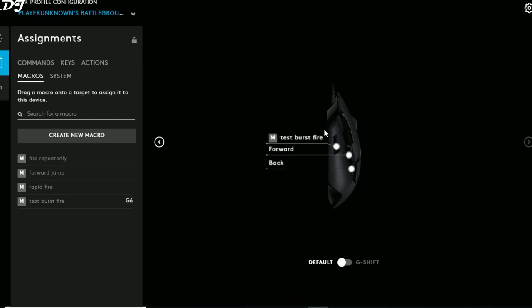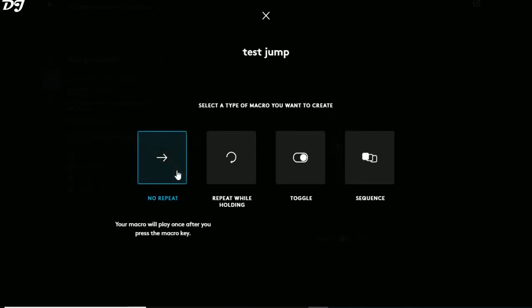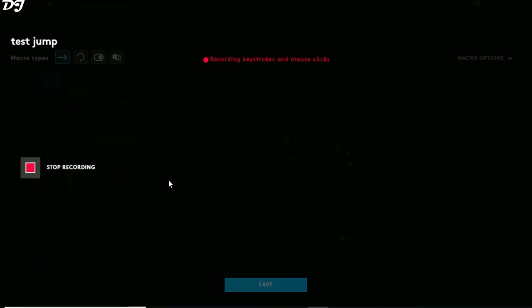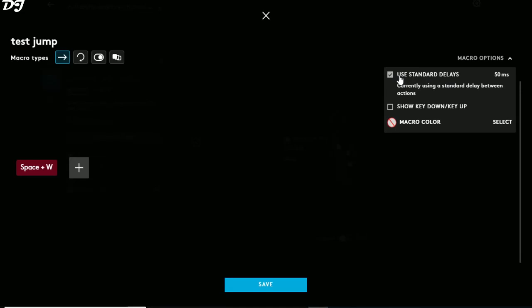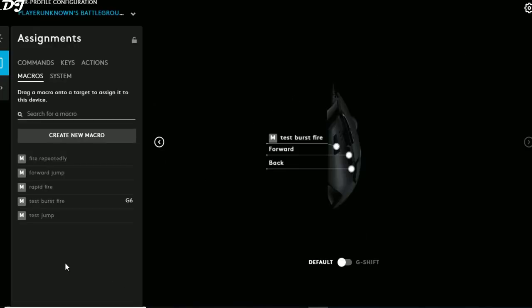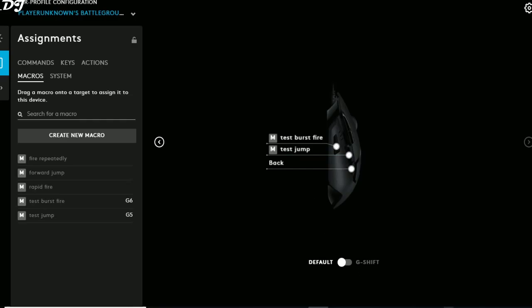The burst fire macro is now assigned to the DPI shift key. For the forward jump, click Create New Macro, name it Test Jump, select No Repeat, click Start Now, click Record Keystrokes, and simultaneously press W and Spacebar. The keystroke is recorded. Using the standard delay of 50 milliseconds, click Save, then select Test Jump and assign it to the forward mouse button.